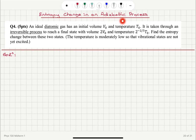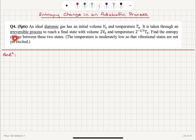Entropy change in an adiabatic process: an ideal diatomic gas has an initial volume V0 and temperature T0. It's taken through an irreversible process to reach a final state with volume 2V0 and temperature 2 to the power minus 2/5 times T0. Find the entropy change between these two states. The temperature is moderately low so that vibrational states are not yet excited.